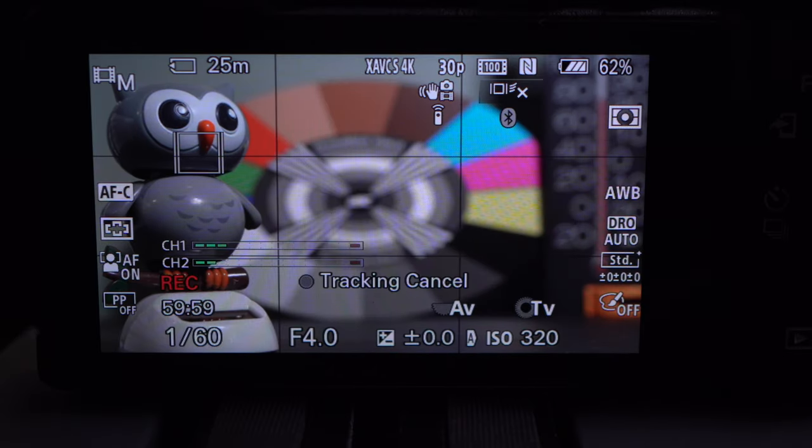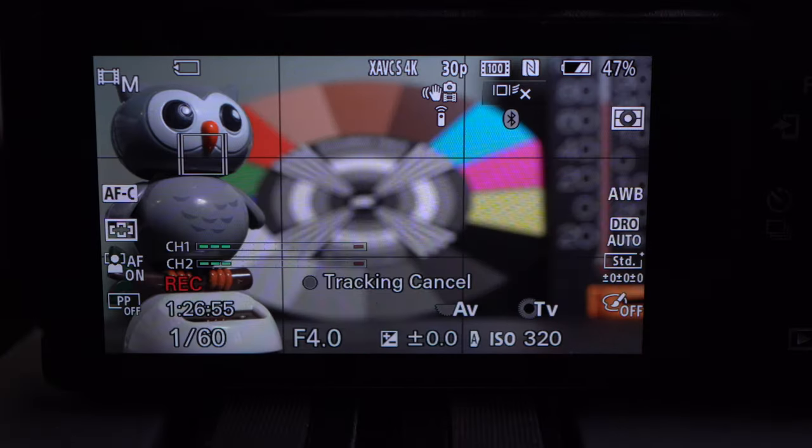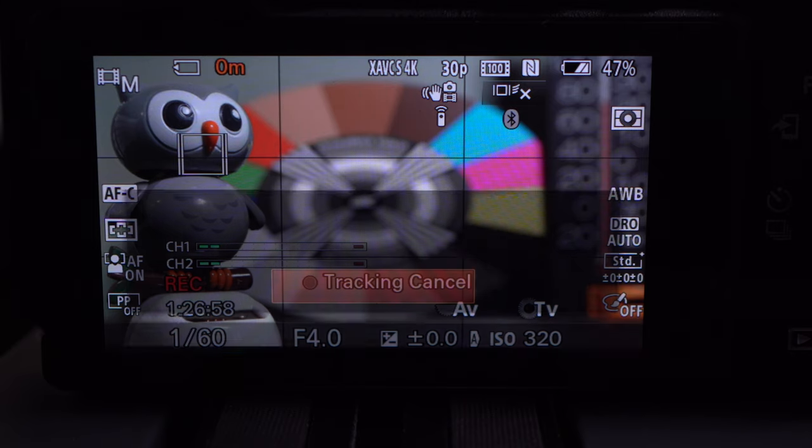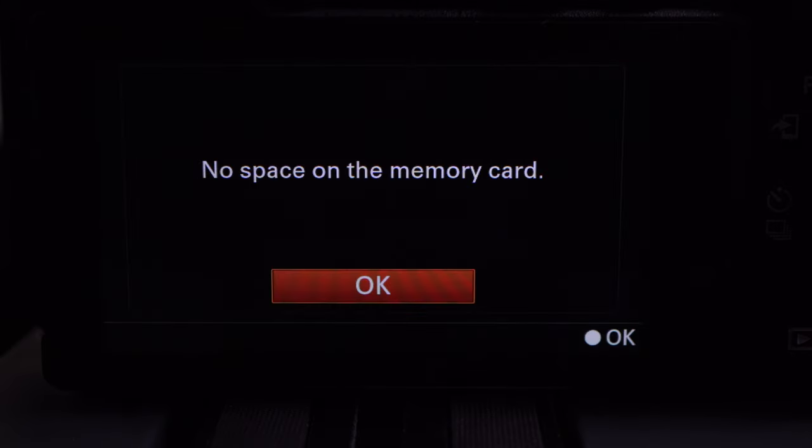The card filled up at an hour and 26 minutes with no heat alert and a battery still half-charged. And remember, this camera can also be powered from the USB port.